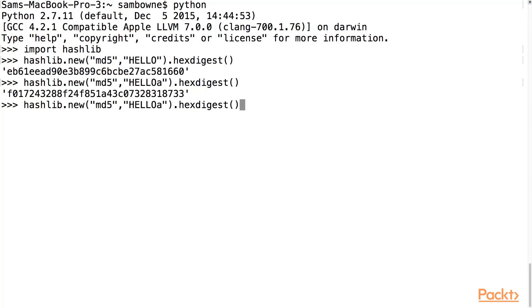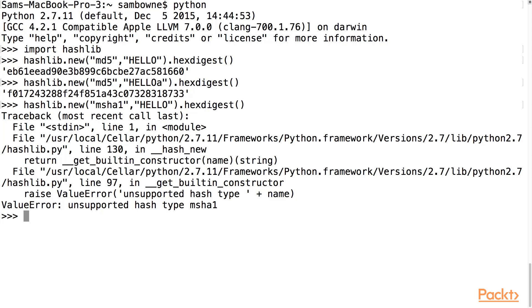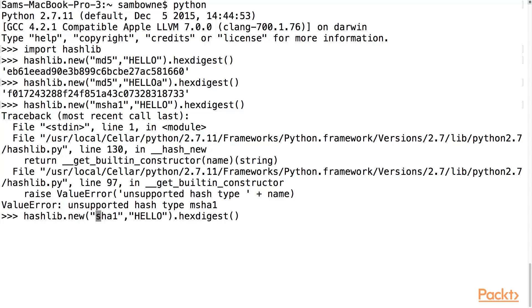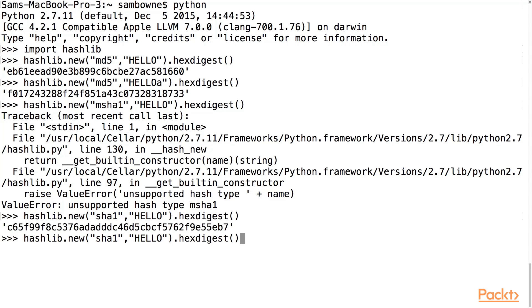If I want to use a different algorithm, I can just put it in here. So it's SHA-1. I spelled it wrong. If I have SHA-1 here, there we go. Now I get a long hash.